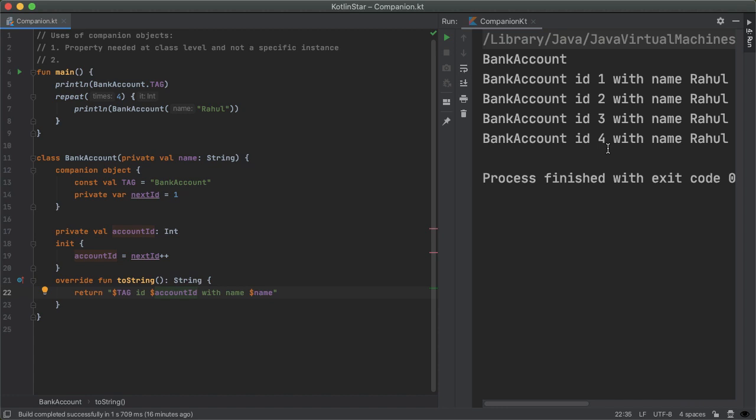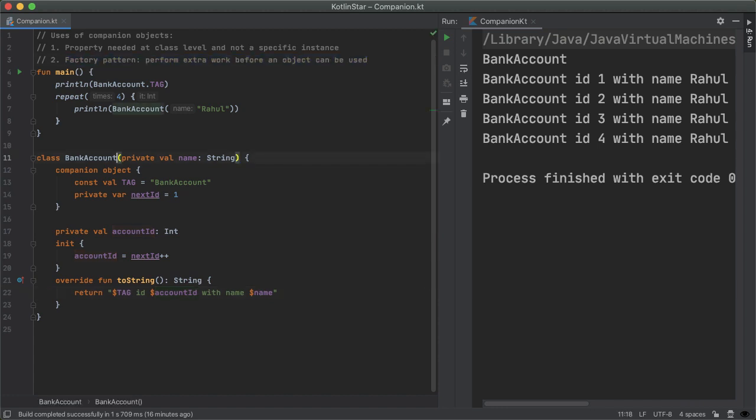Another use case for the companion object is something called the factory pattern, which is a way to perform extra work before an object can be used. Oftentimes, after constructing an object, we may want to do some sort of validation or post processing before we allow that object to be used.